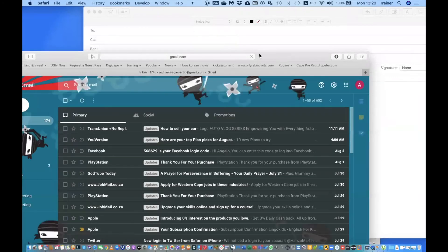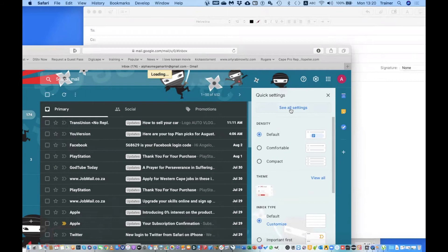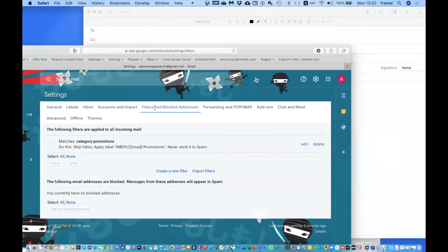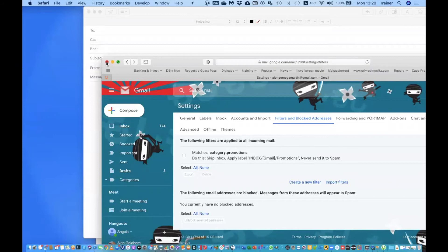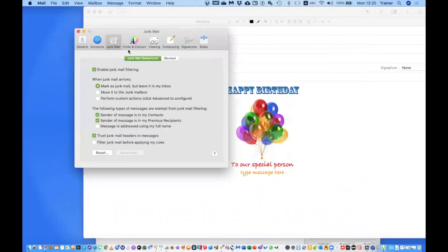A quick example: if I want to set up junk mail filtering for my Gmail account, I would go to my browser, open Gmail, go to Settings, and look for the Filters and Blocked Addresses option. I'll just show you — go to Settings, See All Settings, then Filters and Blocked Addresses, and I can set up my junk mail filtering there. That way it happens server-side and applies everywhere.